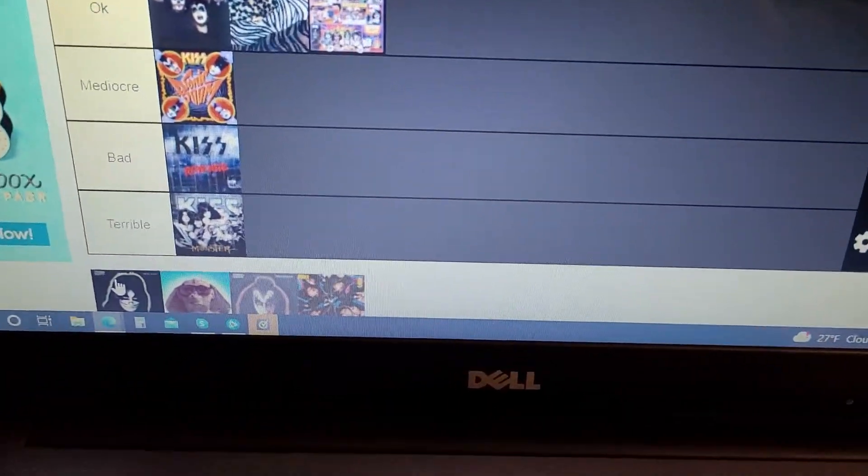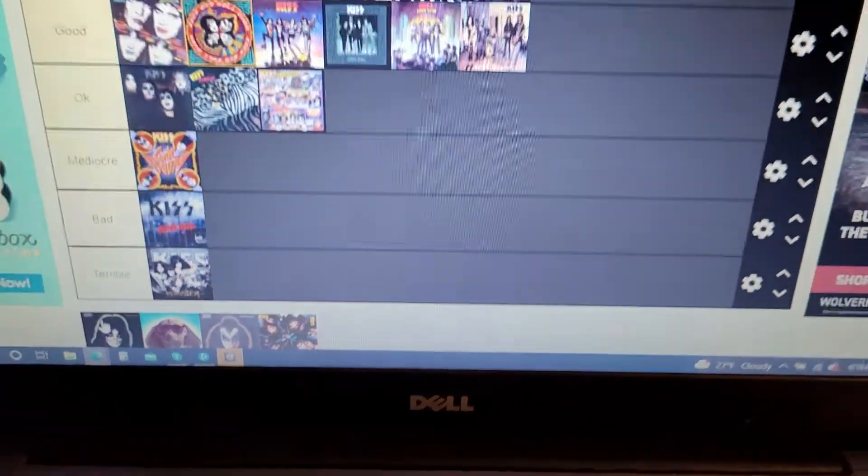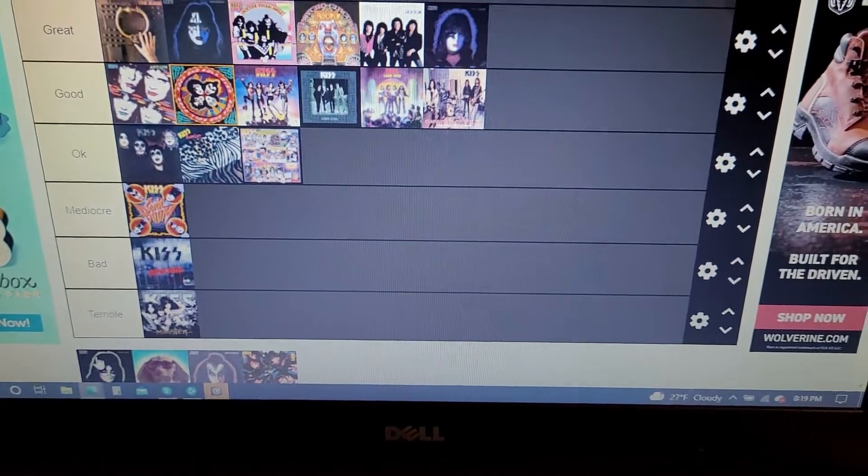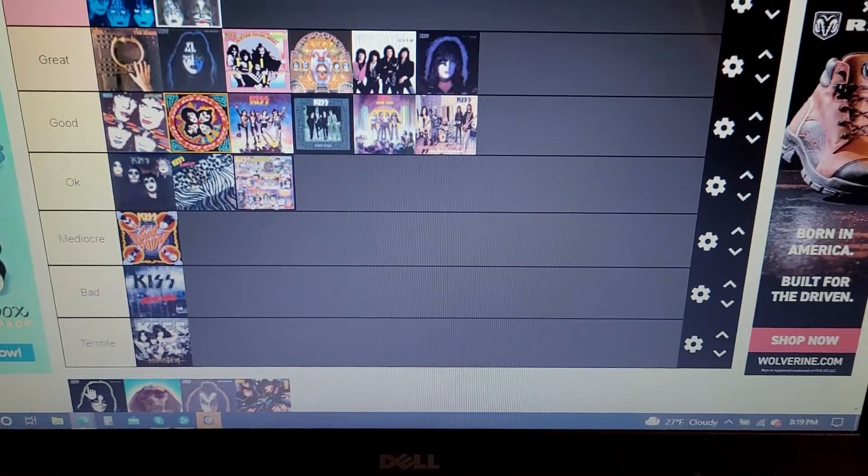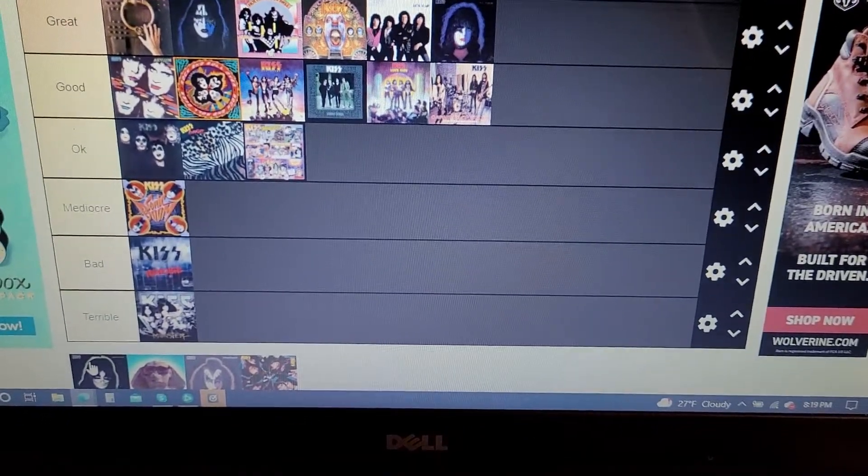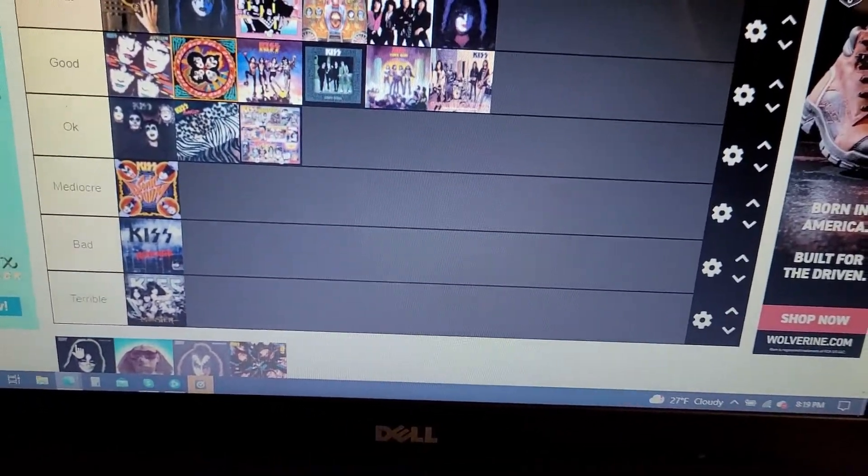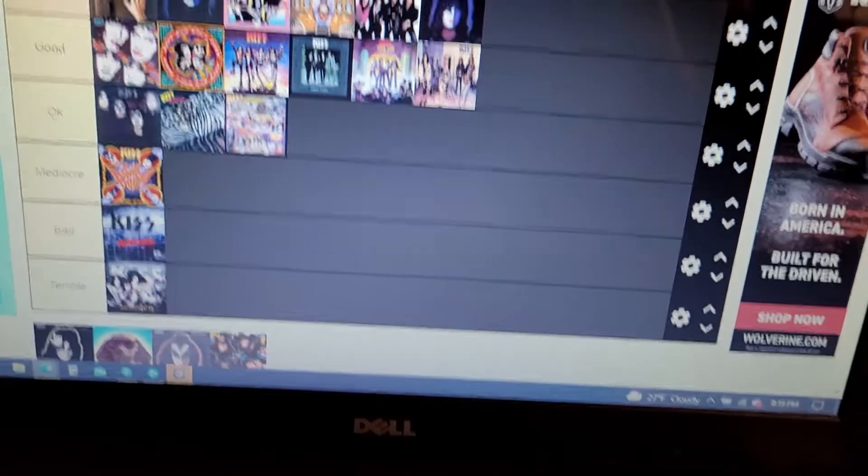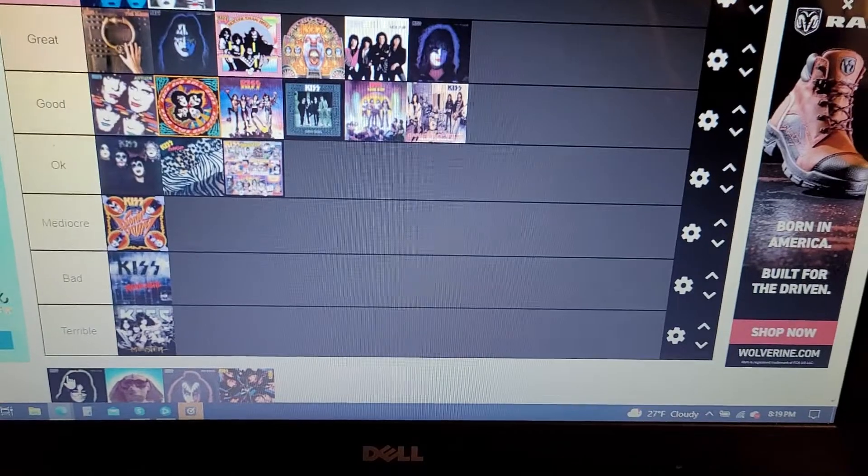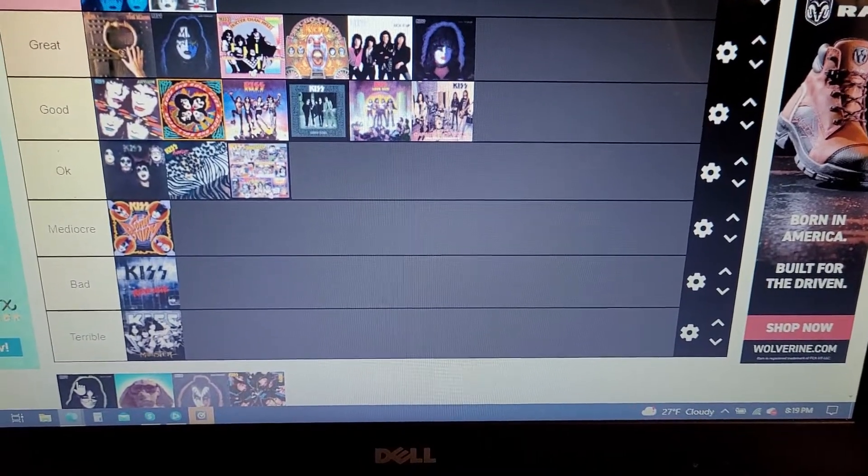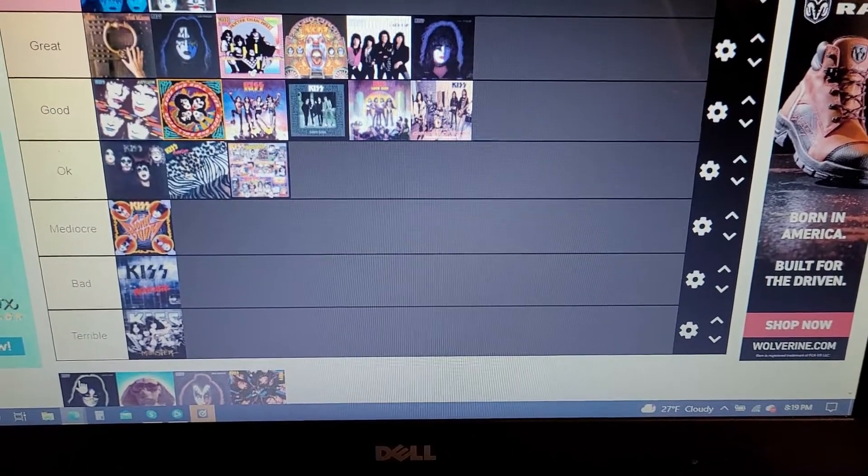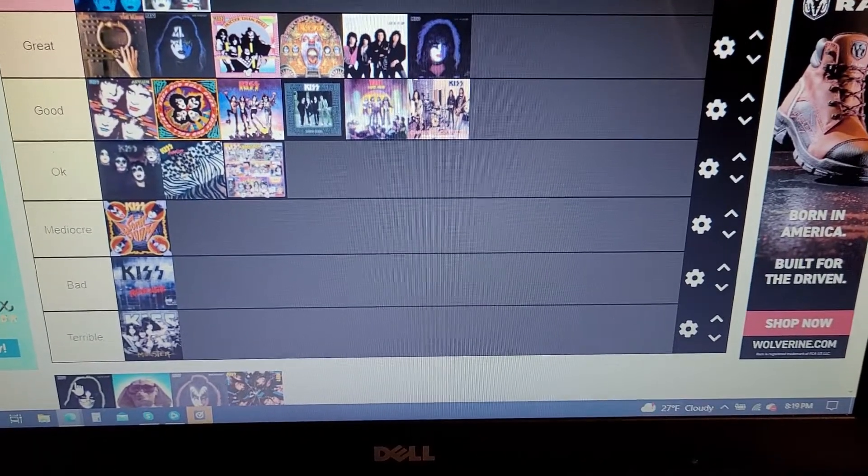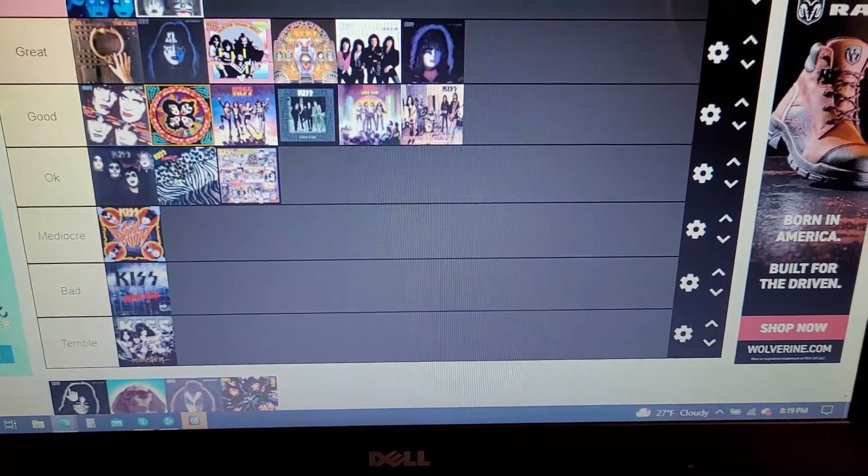Next up is Peter Criss' solo album. Not that great, to be honest. Very of its time, 70s-ish.